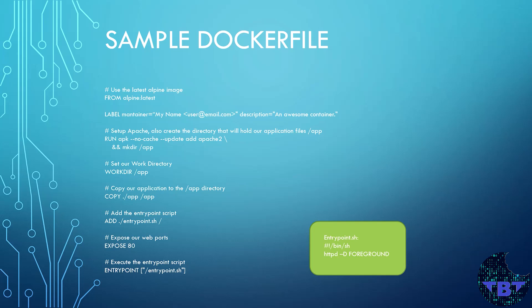Fourth, it creates the /app directory inside the container. Fifth, it sets our work directory to be the /app folder and copies the contents of our website to the /app folder inside that container. Sixth, it adds a shell file named entrypoint.sh to a root of our container.